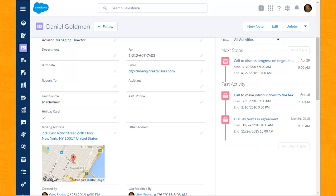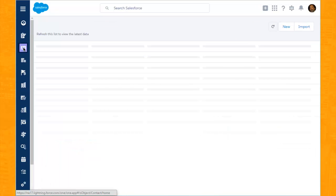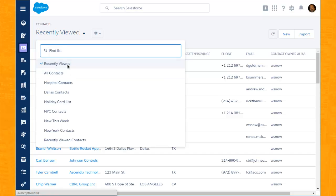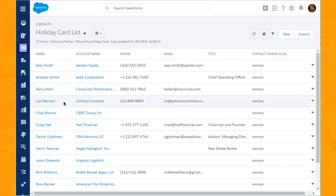Ascend XRE for Salesforce also supports the ability to group like records. If we click through to the contacts record, we can see a drop-down here allowing us to see the various groups that we've created, one of which is the holiday card list, of which we'll have Daniel Goldman along with others included in that particular list.